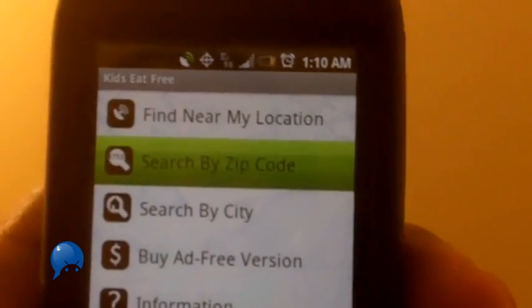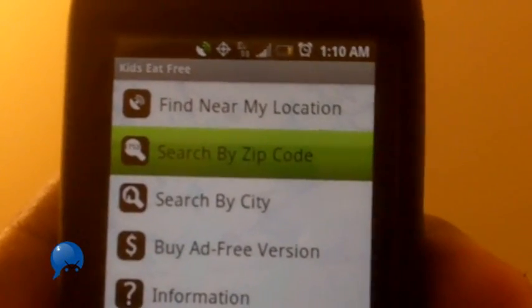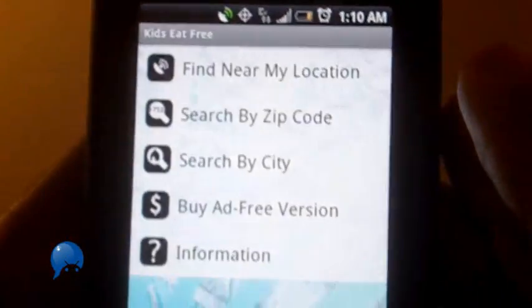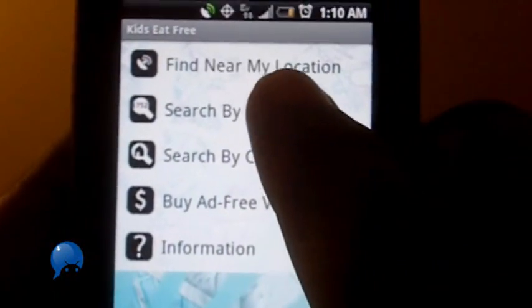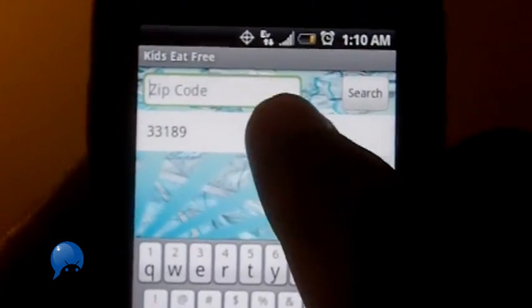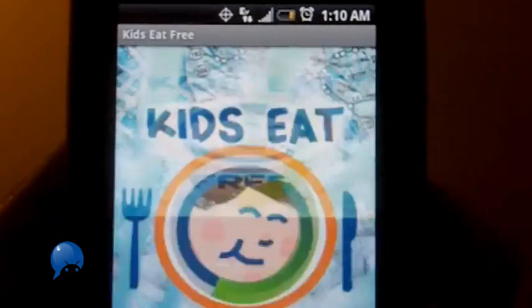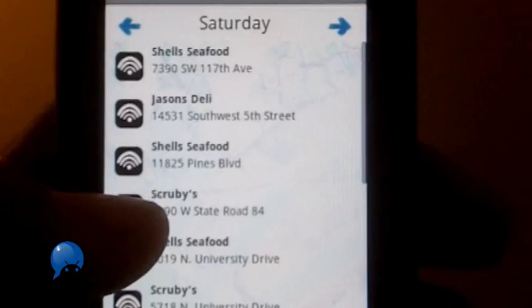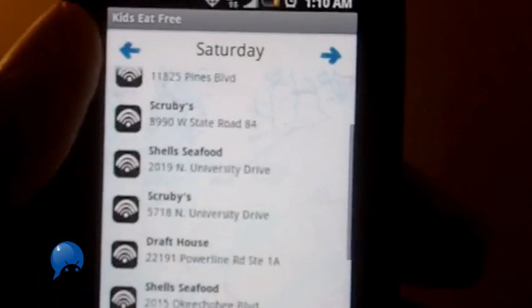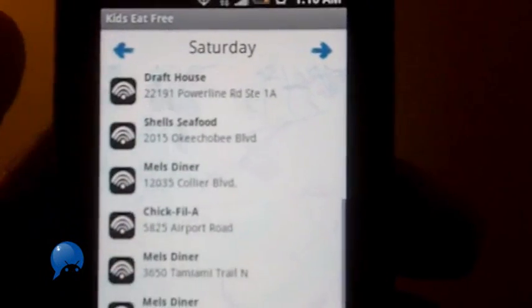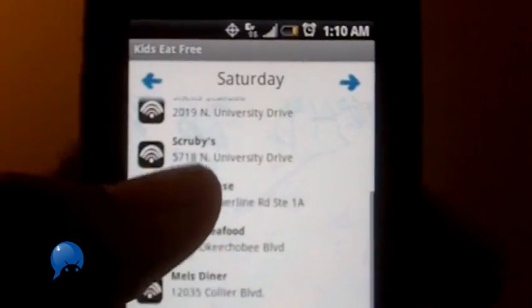So I'm gonna search by zip code. Alright, do a little zip code search and then I'm gonna get a group of results. And I know one of my nephews is allergic to seafood so I'm gonna avoid the seafood restaurants.